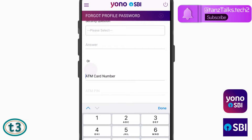If you don't remember the security question, the other way is by using your ATM card details. You can enter your ATM card number and then your ATM PIN.